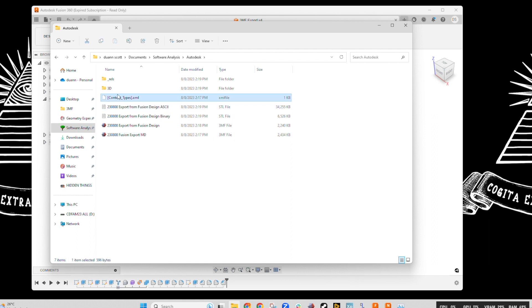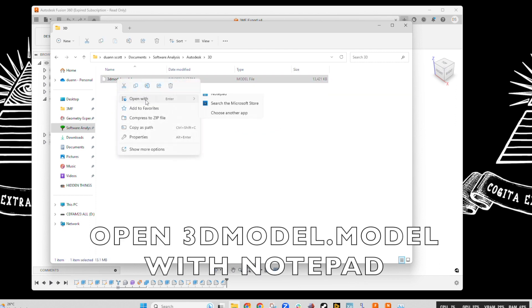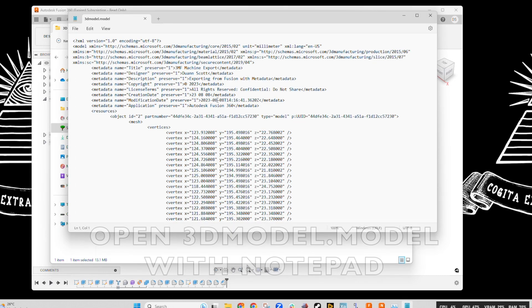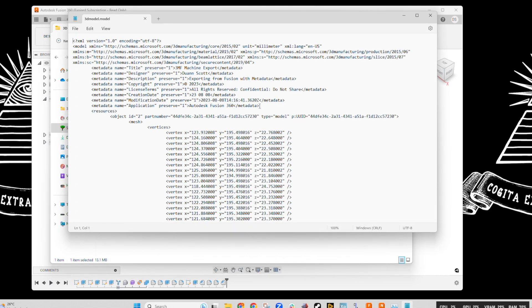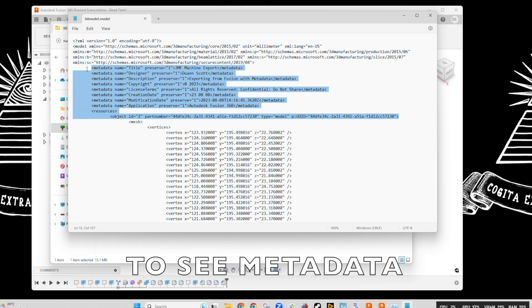If you look in the folder with the 3D file, that's where you'll see the geometry stored. And if we right click and open that with a text edit notepad, you can see the metadata which has been captured there from the design tool Fusion 360.